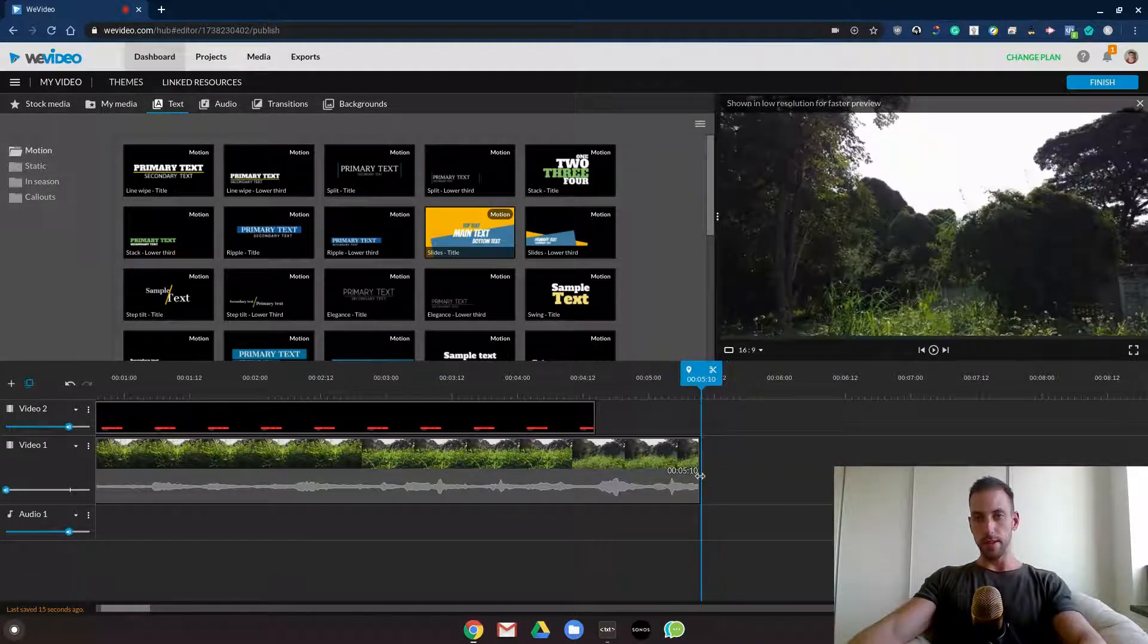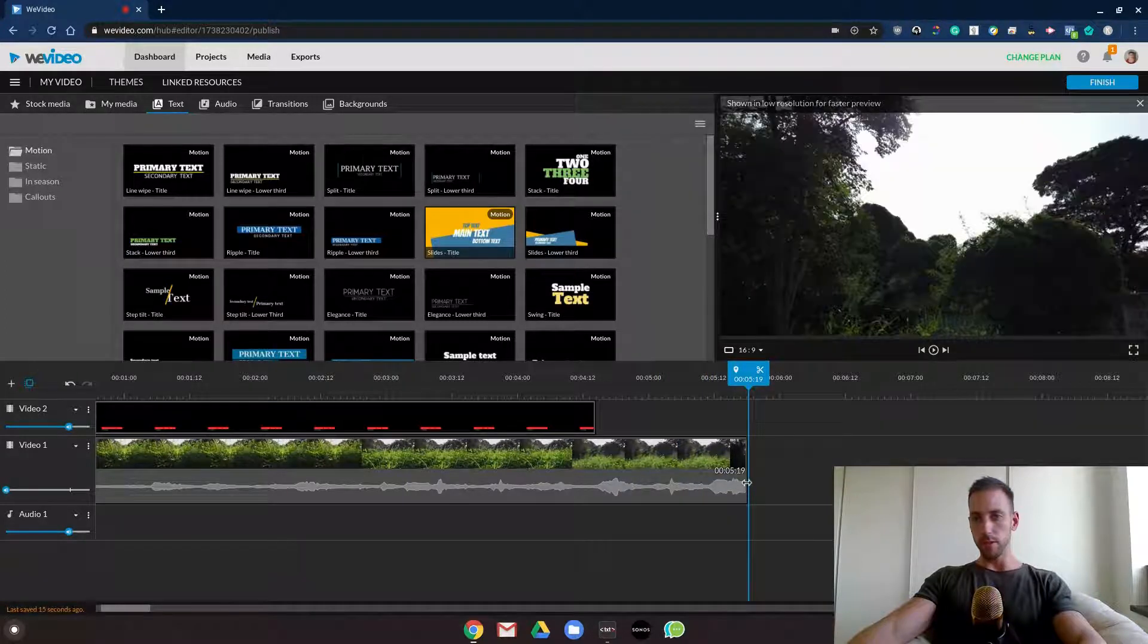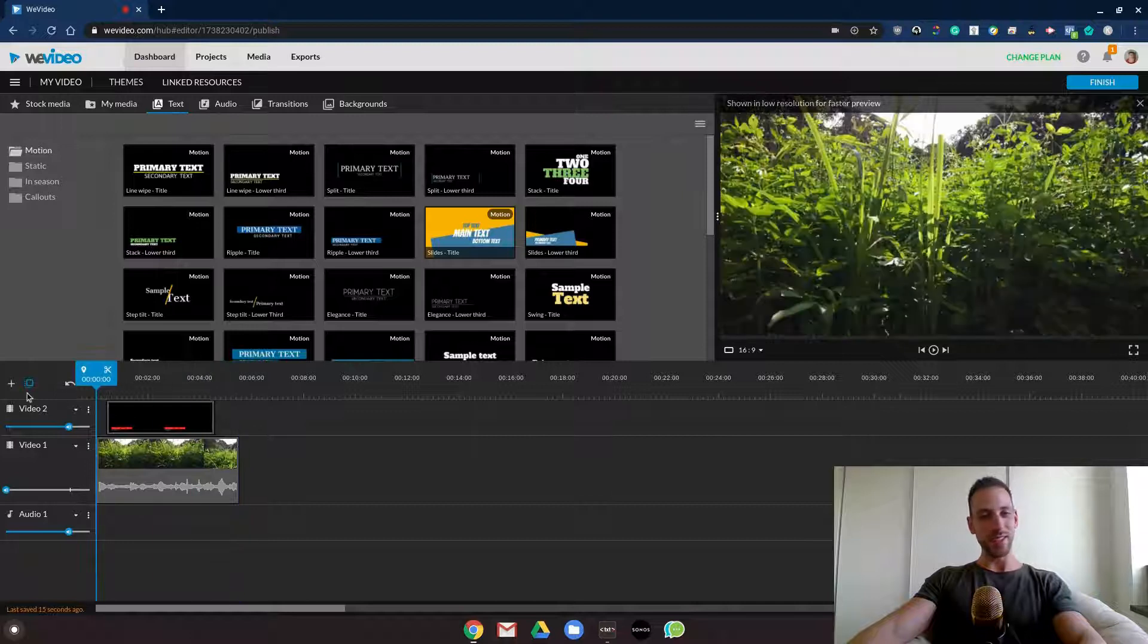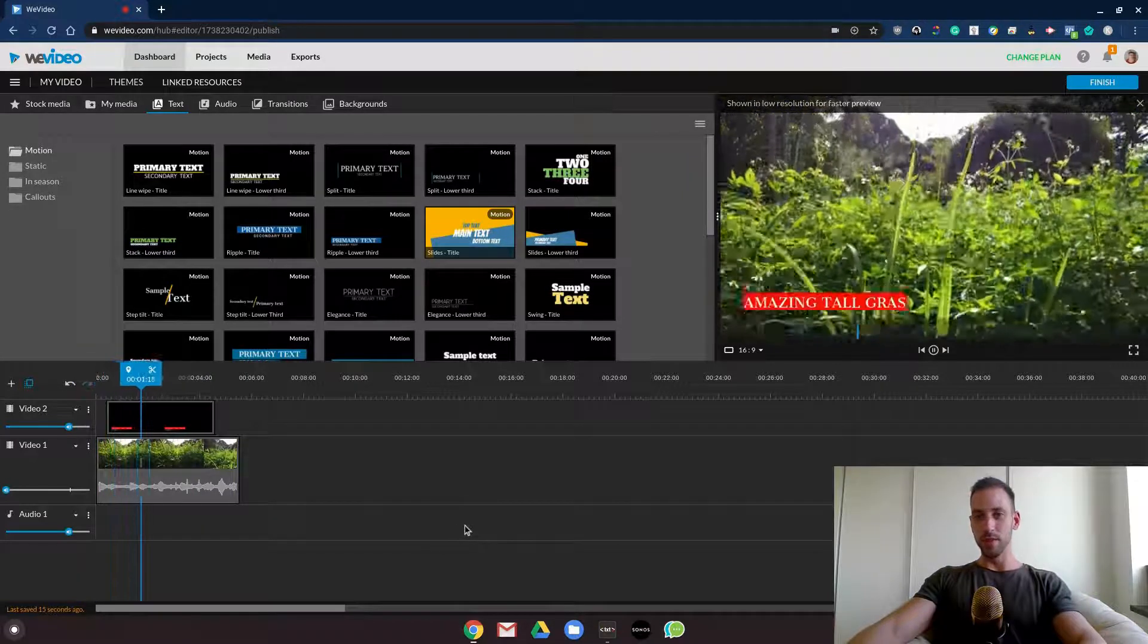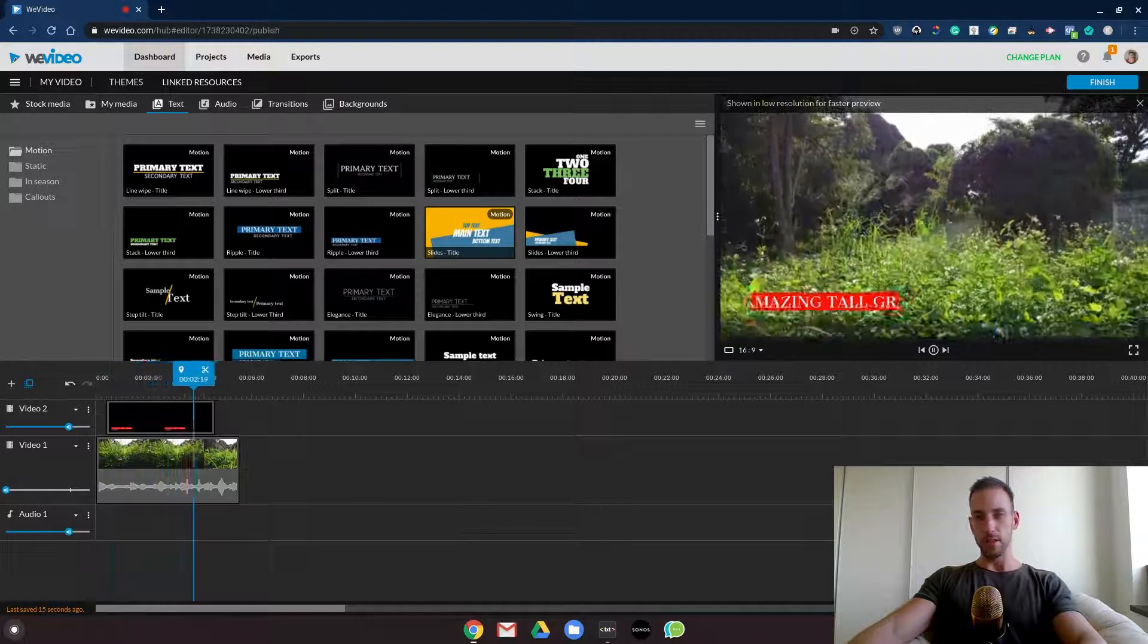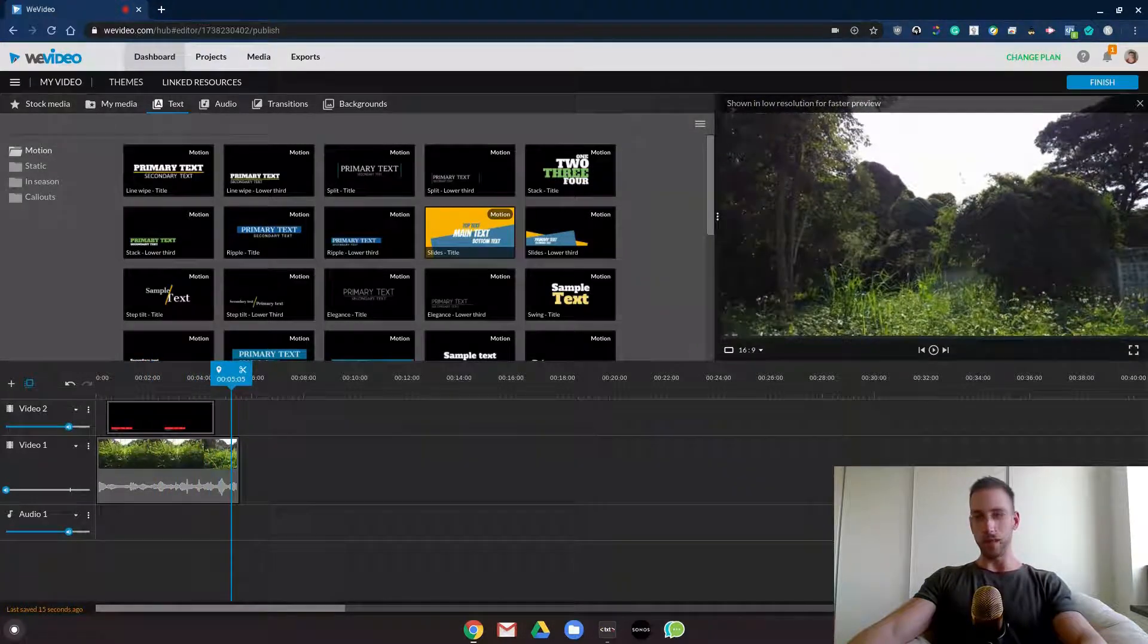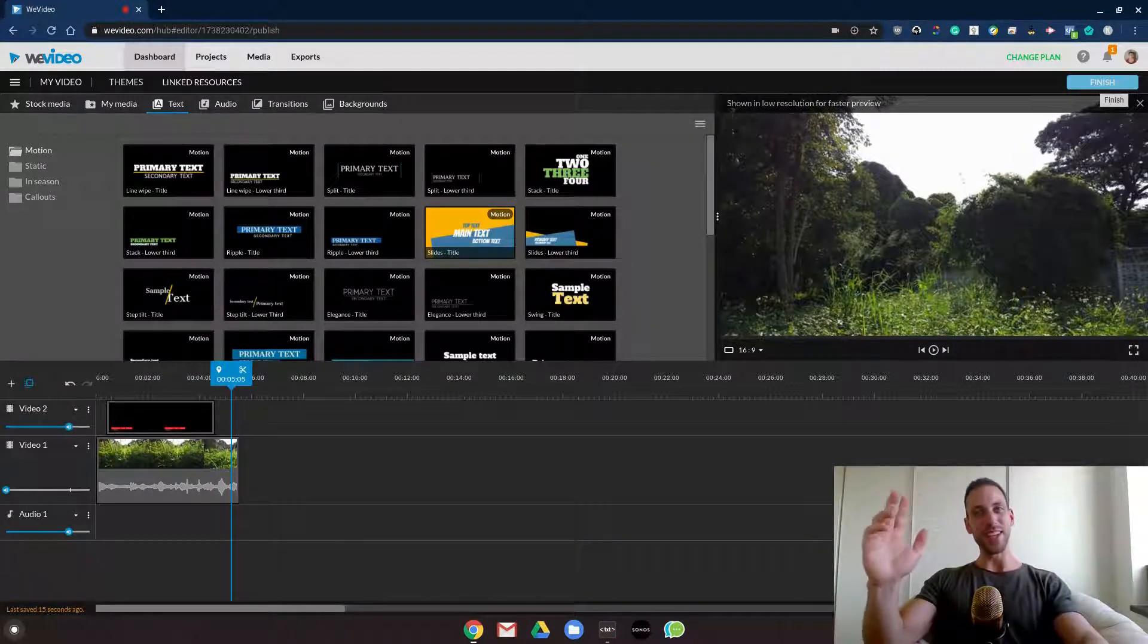And that's how you add text to your video. Super simple, easy, professional. Just get things going and start creating your YouTube videos. That's it for now, see you guys next time.